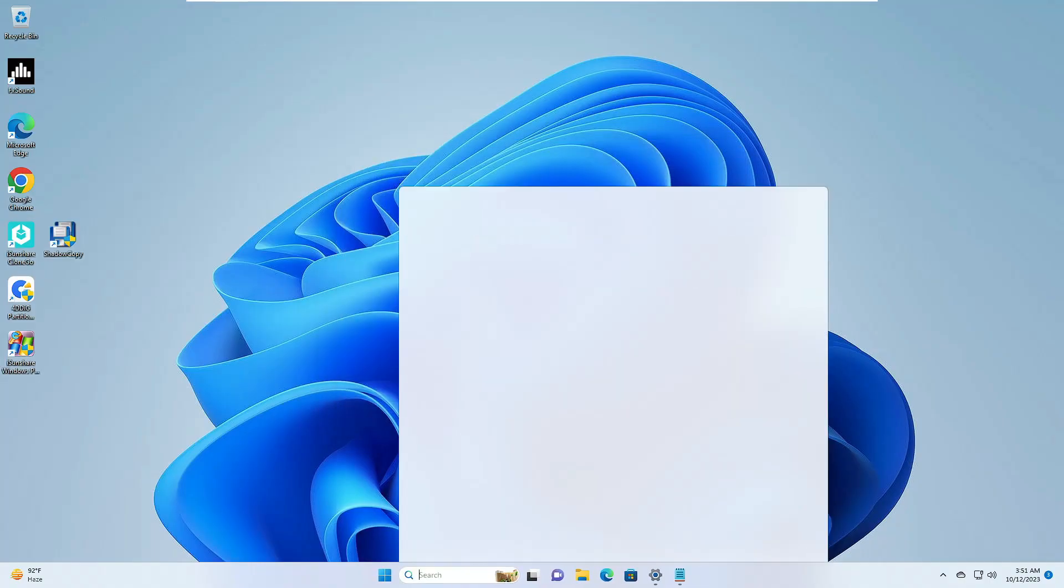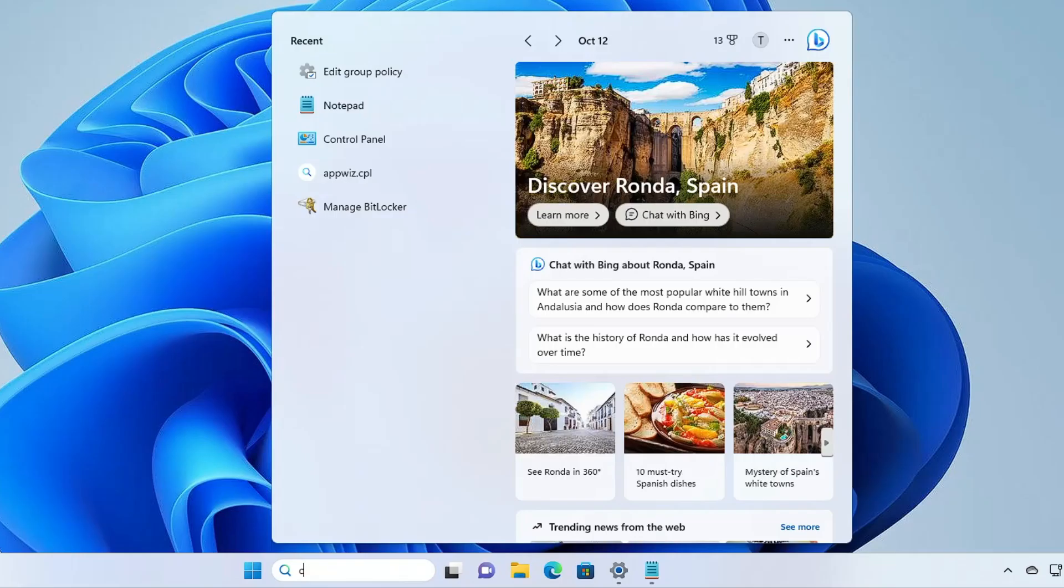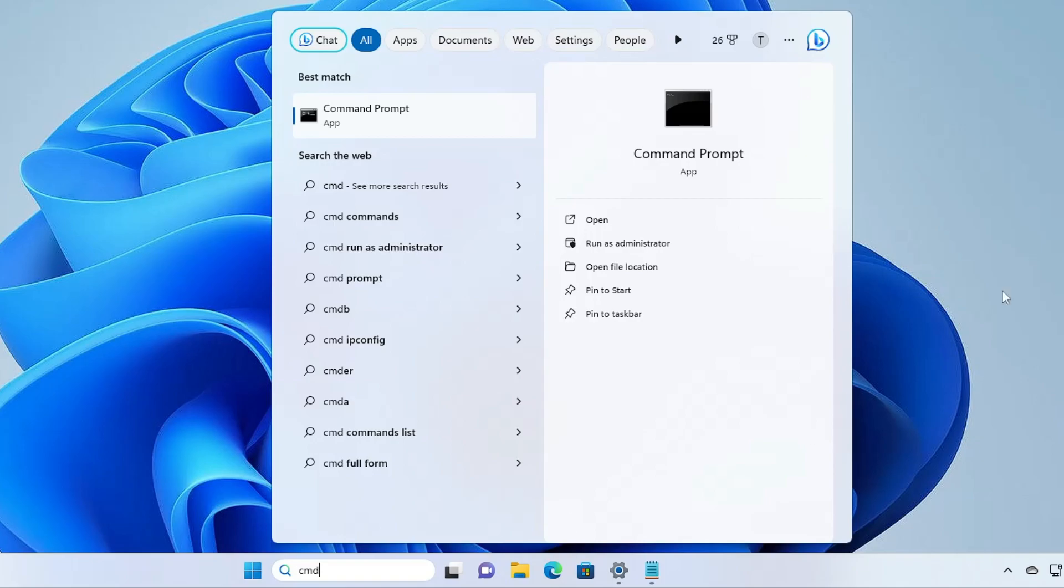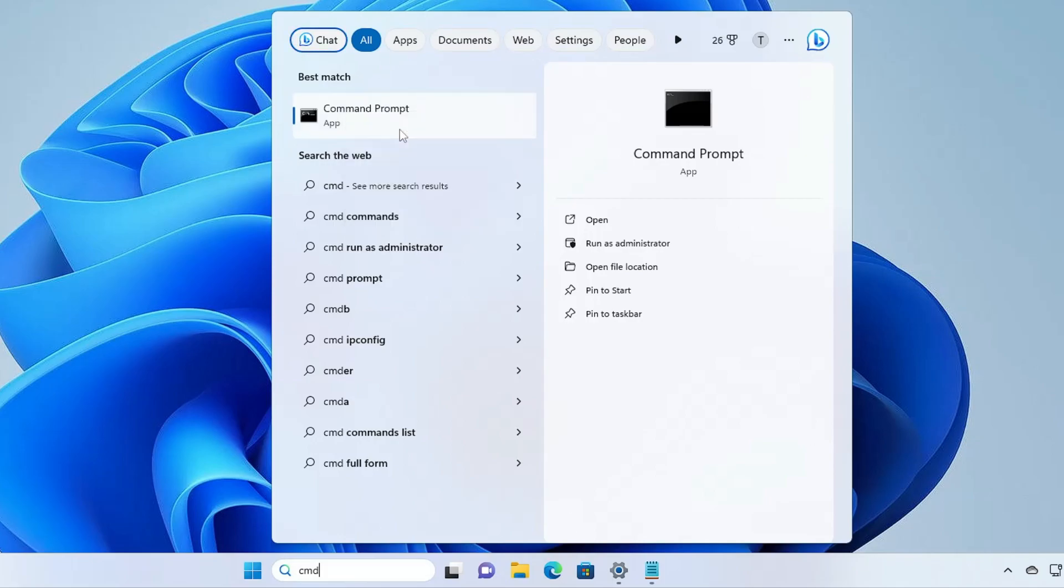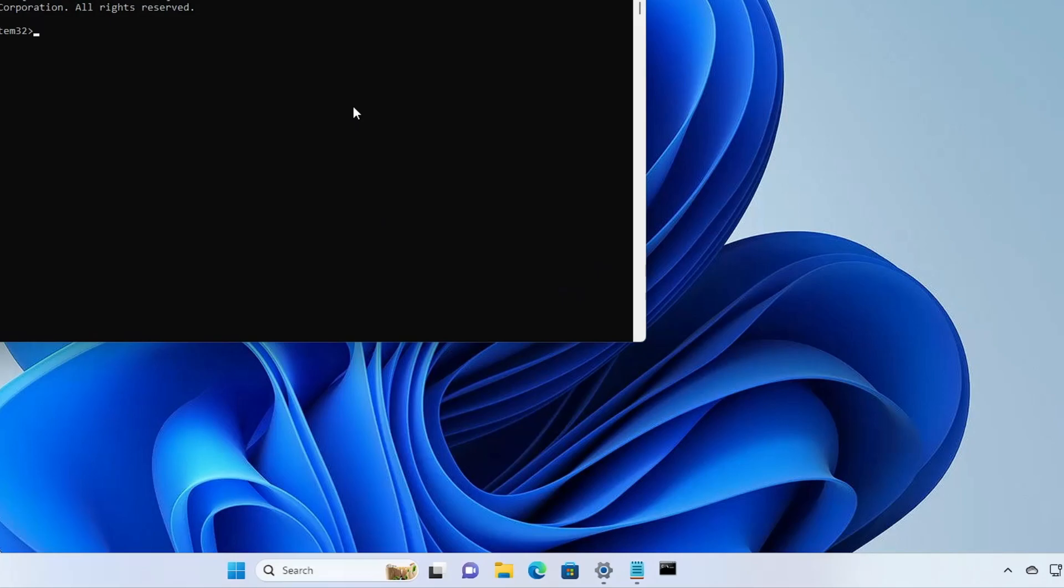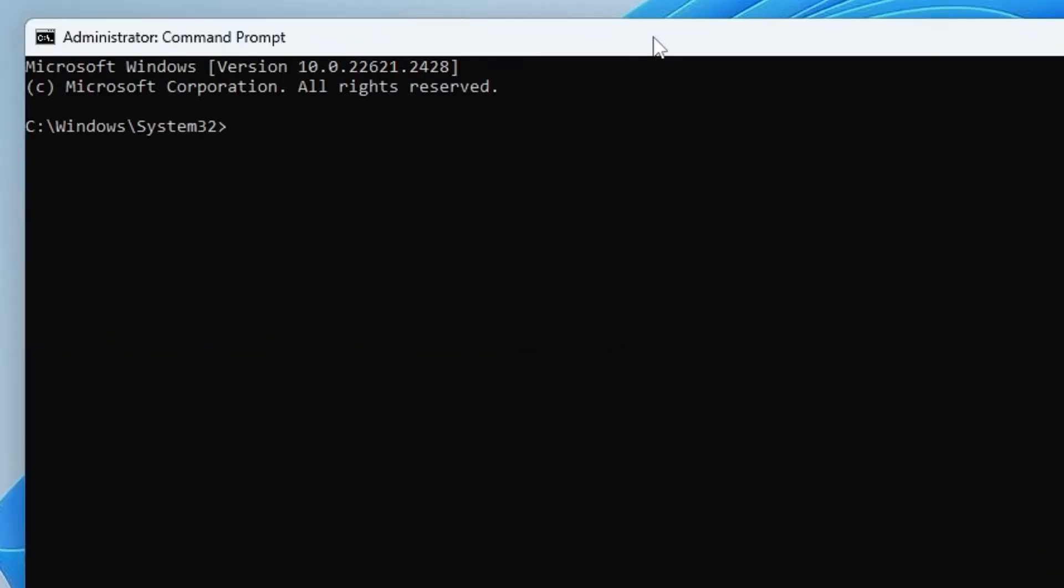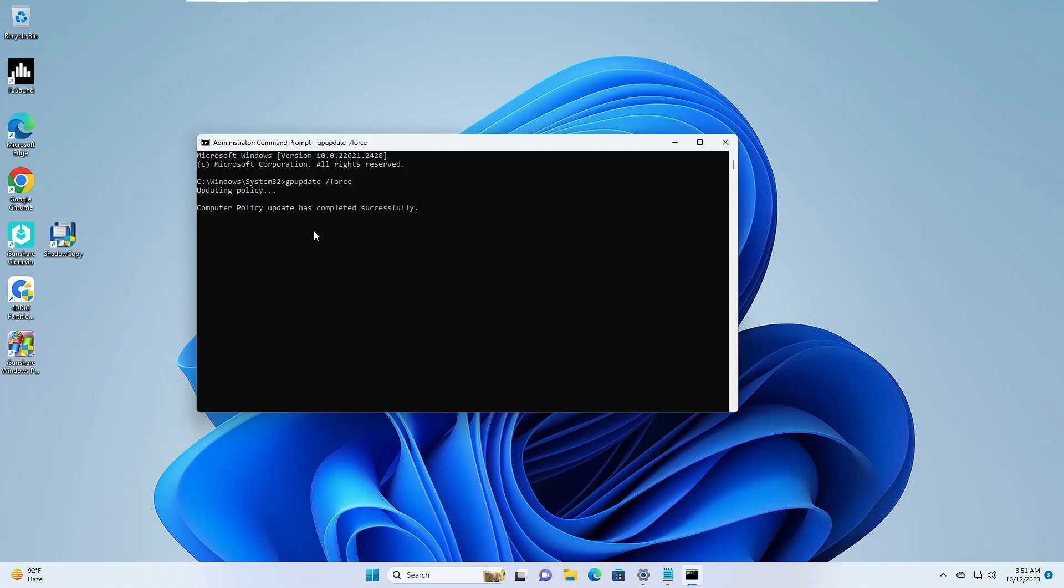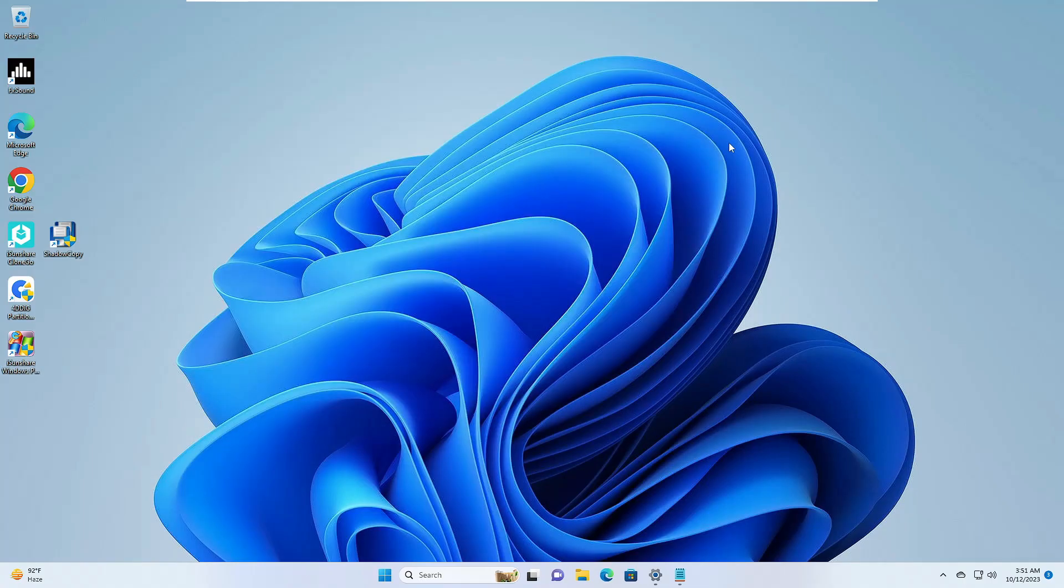Click on your Windows search, type CMD. Right click on Command Prompt, click Run as Admin, click on Yes. Now here you have to type gpupdate space forward slash force. Now this will be updating the policy. Once it's been updated, you can check back again if the security is now showing up or not.